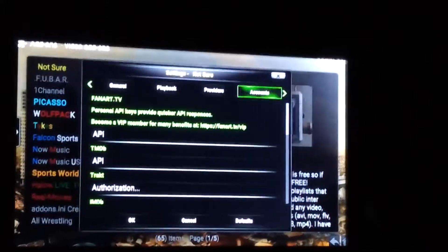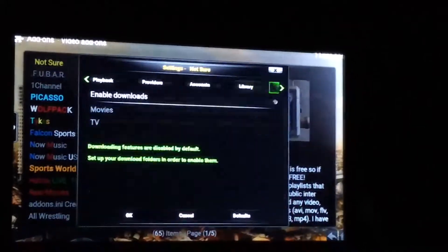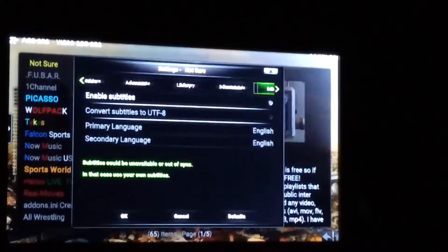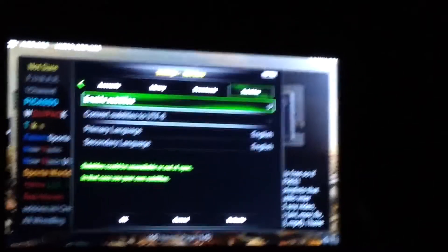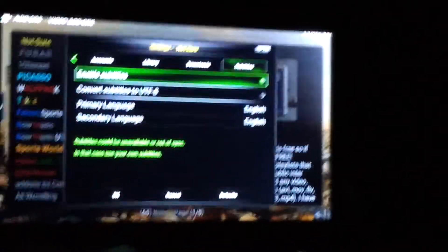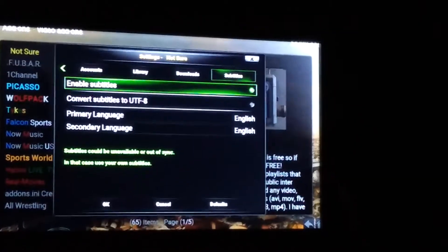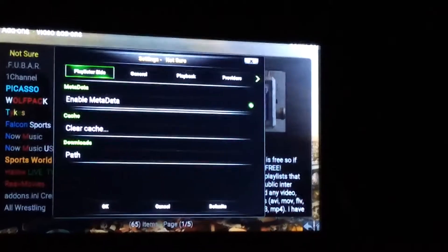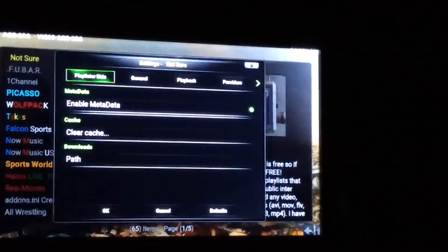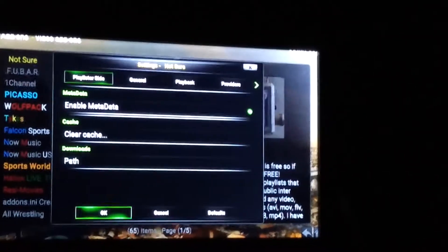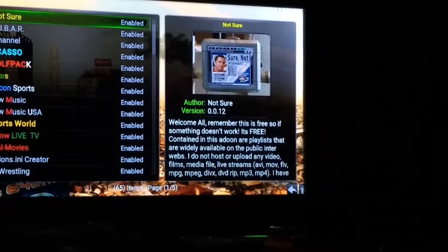Go over to Subtitles and enable it if you use them. That's it — come down here and hit OK. Not Sure is now set up and ready to go.